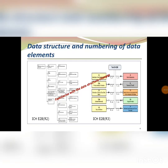This is the data structure and numbering of data in E2B R2 and R3. If you compare R2 and R3, we had only two sections in R2 whereas in R3 we have 10 sections. In E2B R2, section A describes the identification information of your cases. This section A has been transferred in R3 as five sections, C1 to C5. Section B, which covers the case of your ICSR, has been transferred into sections D through H.